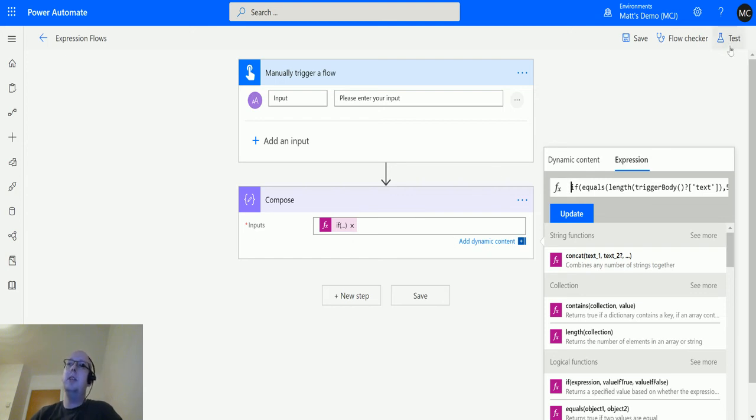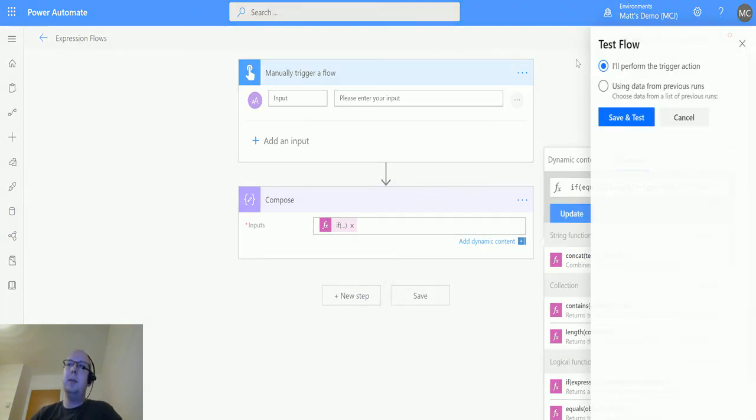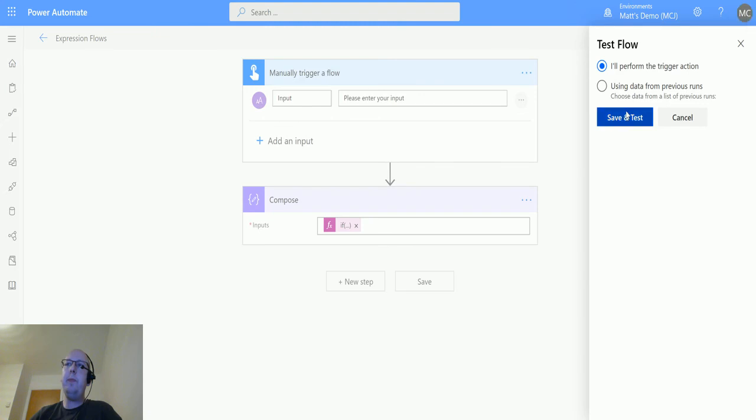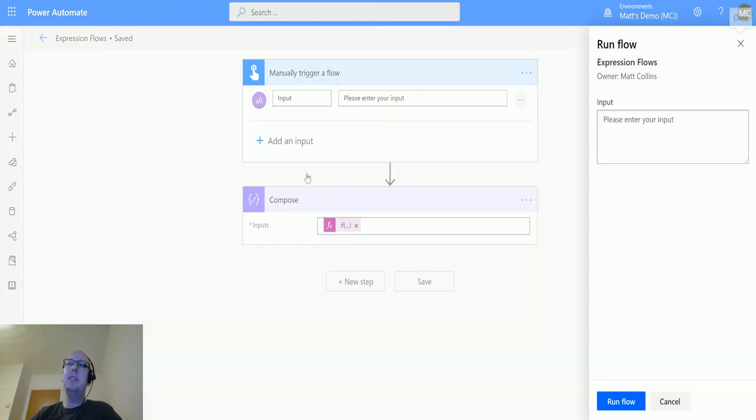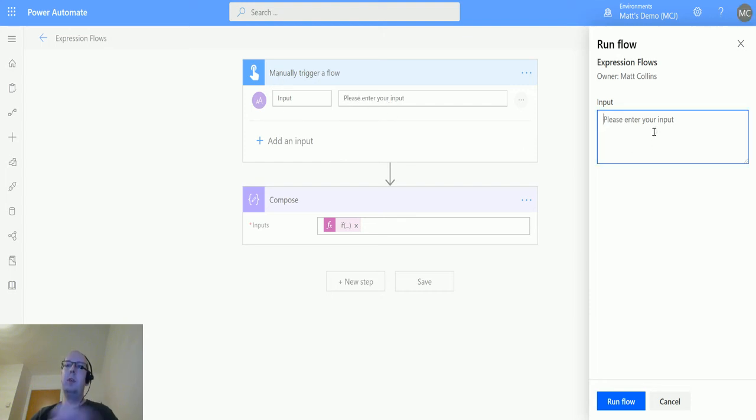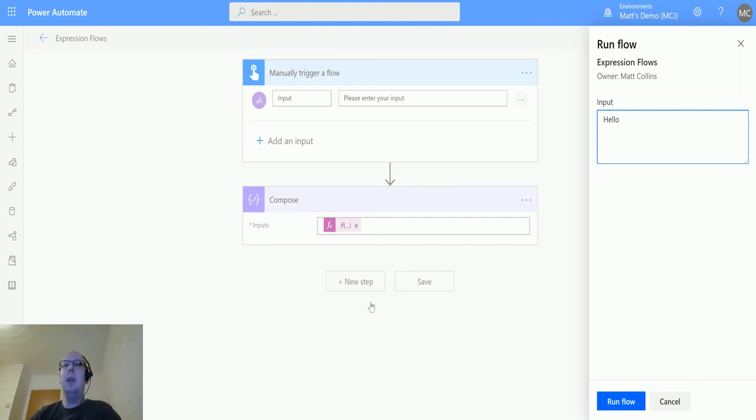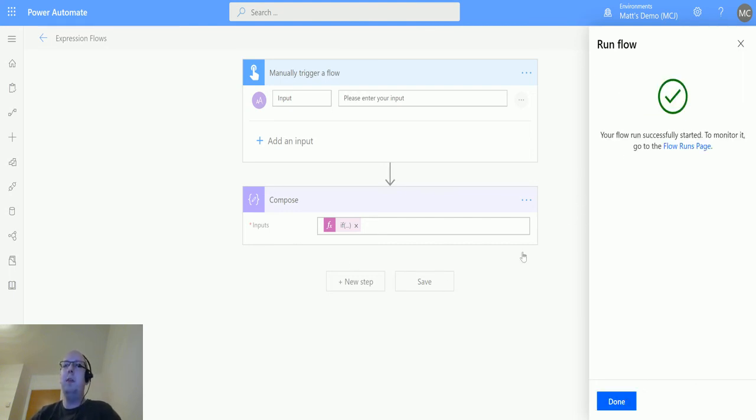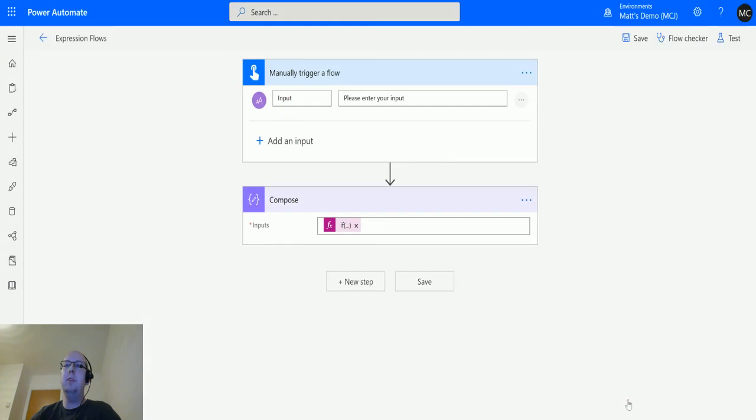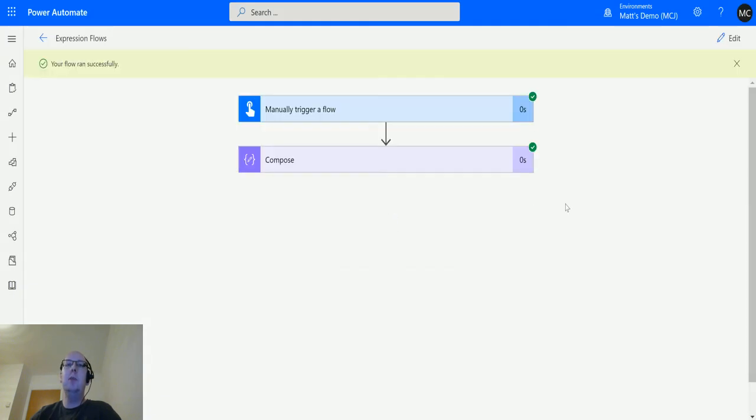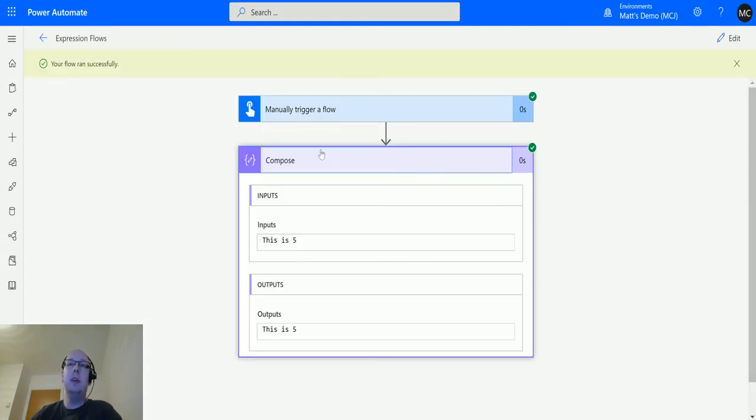We're going to test this. I'll perform the trigger action. This time we are actually using this collection up here, this manual text input, so I'm going to write the word 'hello'. This has five characters. My length formula should pick up that it's got five characters, it should equal the five characters that I've specified, and therefore the output is 'this is five'.